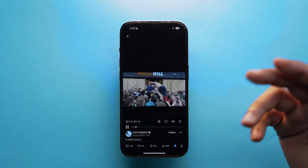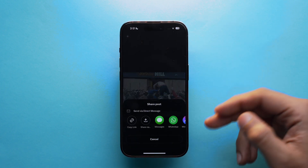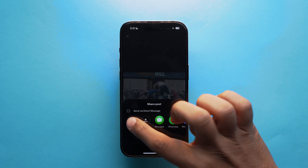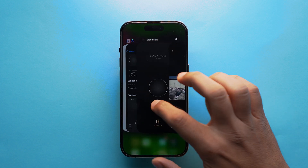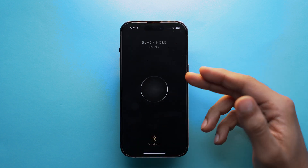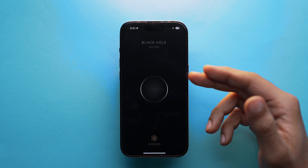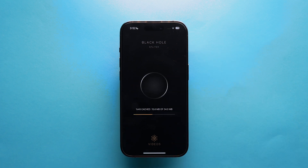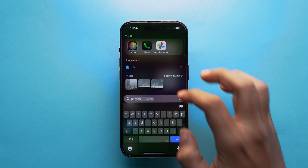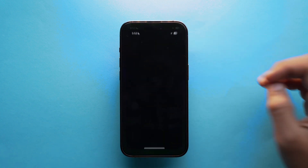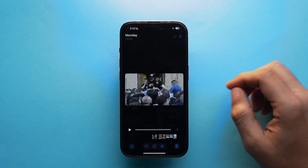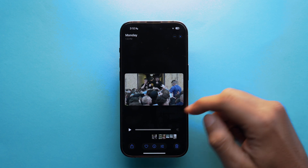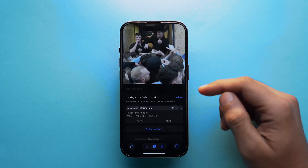Simply tap on the share icon and copy the link of the video. Once the link has been copied, open the Black Hole Splitter app and just tap on the button. You might need to watch an ad before or after the download. The downloaded video will be in your Photos app — go to the Photos app, into the Recent album, and there you have it.